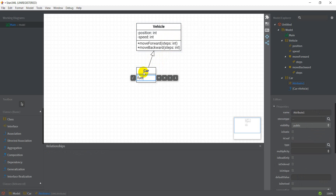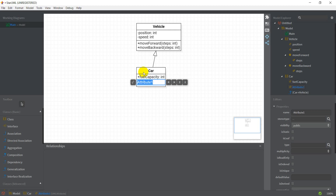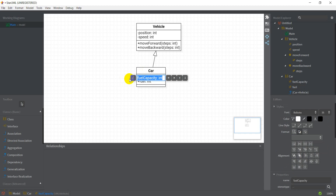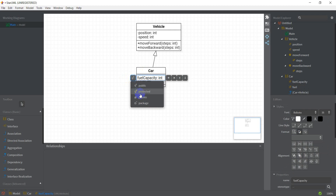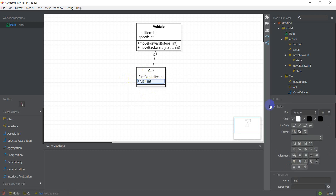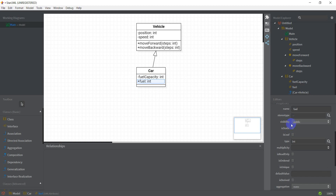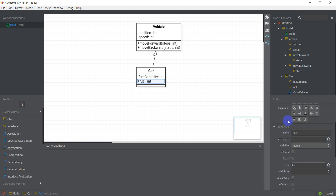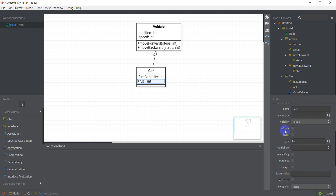Let me add an attribute — my attribute would be fuelCapacity which is an integer, and another attribute which is fuel, the current fuel in the car, which will be an integer again. I'm going to make both of these private. Another thing I want you to look at is the properties panel here.